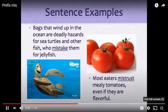A few sentence examples. First: bags that wind up in the ocean are deadly hazards for sea turtles and other fish who mistake them for jellyfish. Second: most eaters mistrust mealy tomatoes, even if they are flavorful.